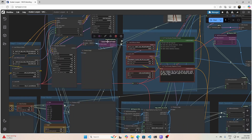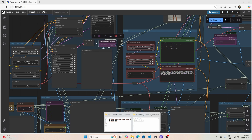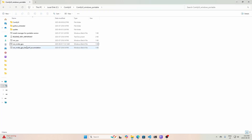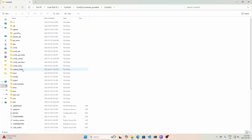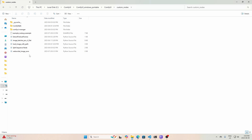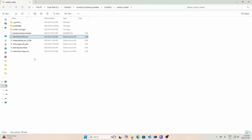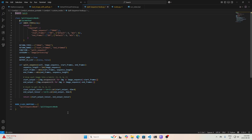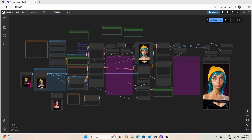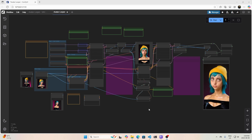Some of these other nodes are exactly the same thing. First and last frames — very, very simple node. The whole thing is just this. Split sequence node — a little bit more complicated, but the process is the same.